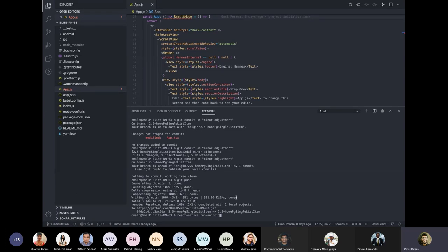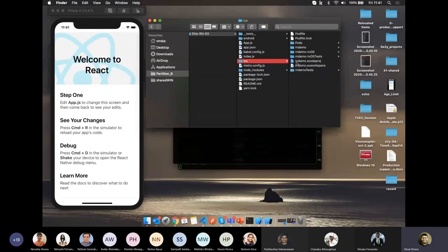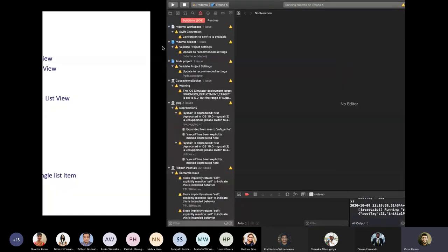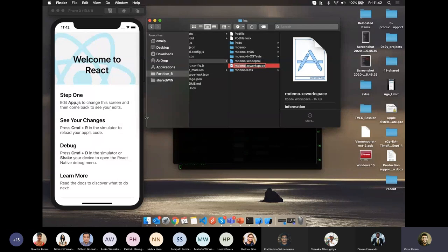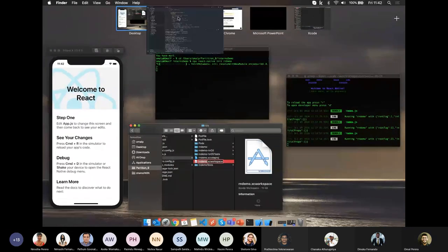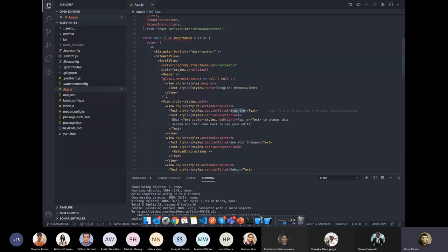Optionally, on Mac you can go to the iOS project directory and double-click the `.xcworkspace` file in Xcode, which will also run the application in your simulator. Now let's look at editing `app.js`. Step one is to edit `app.js` to change some of the contents.